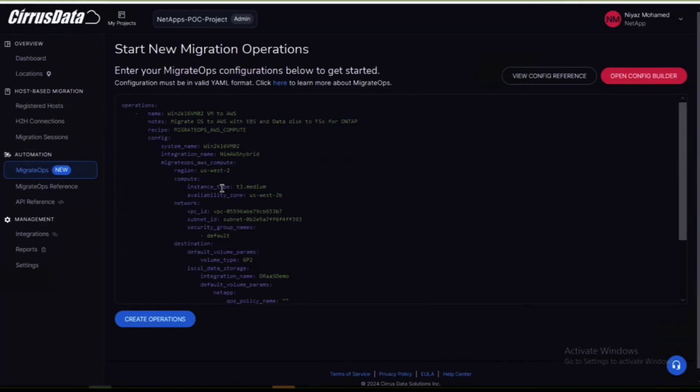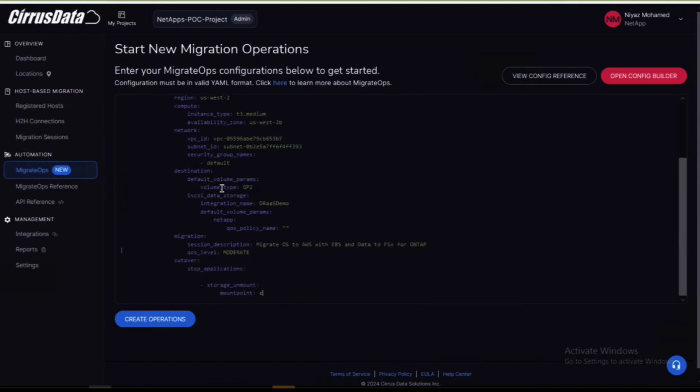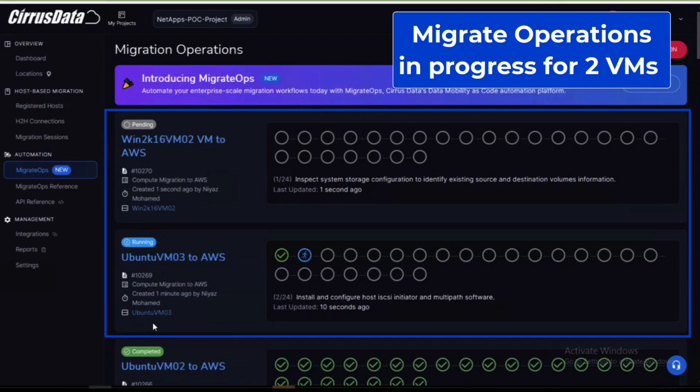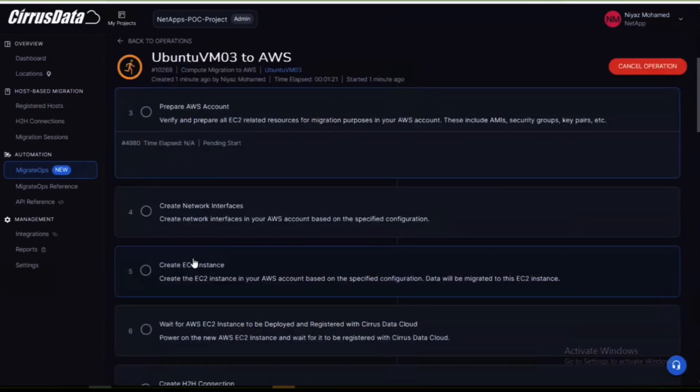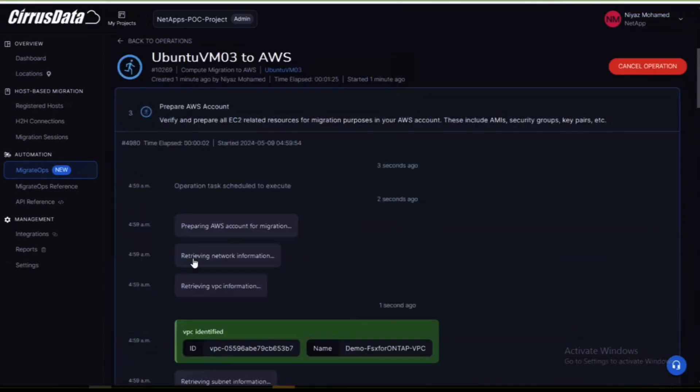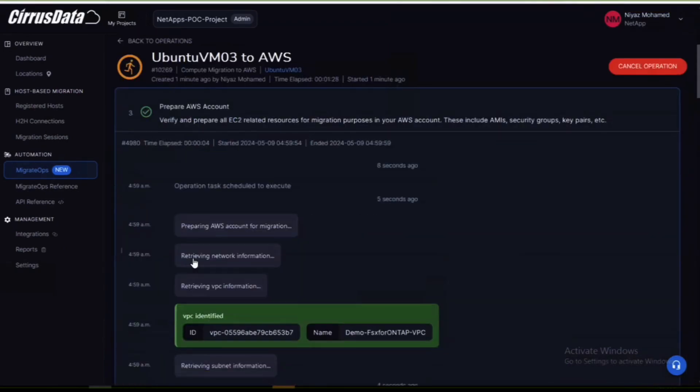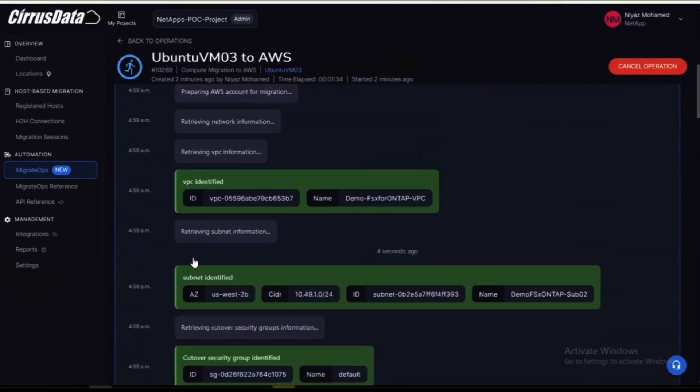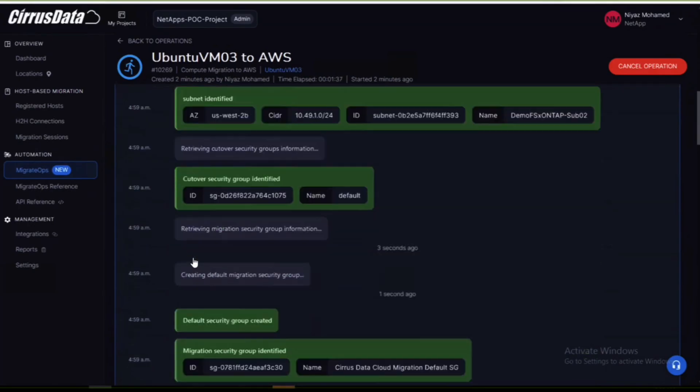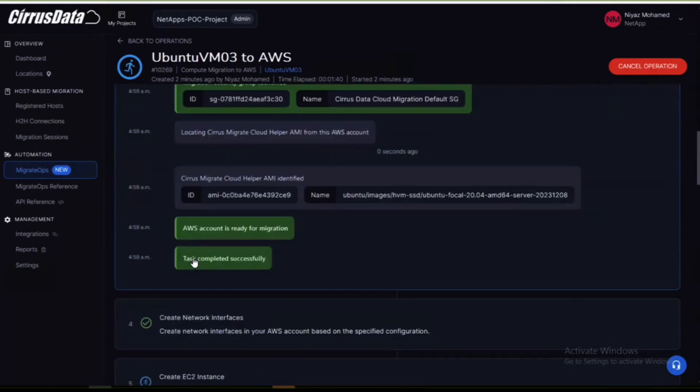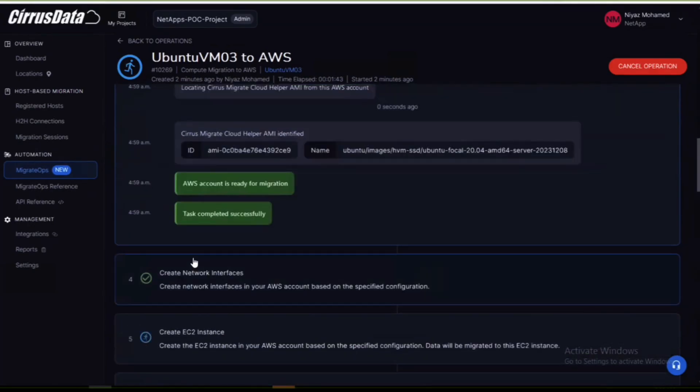The same steps can be completed for the second virtual machine and once you've created the operation you can click the name of it to see its progress. A detailed view of the migration steps can be seen and errors and other messages will also appear here as the job progresses.